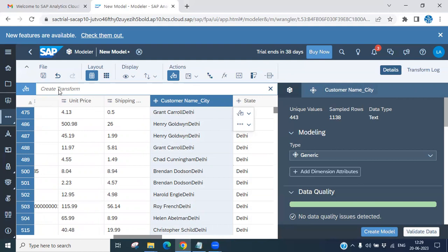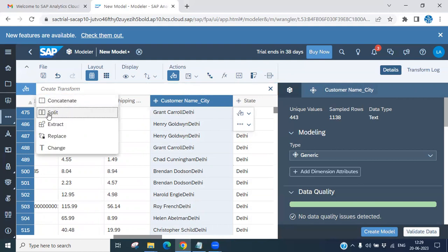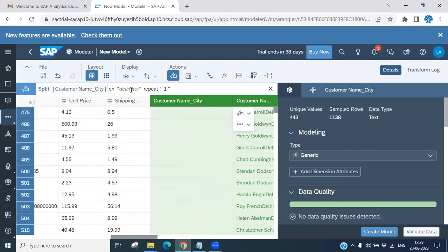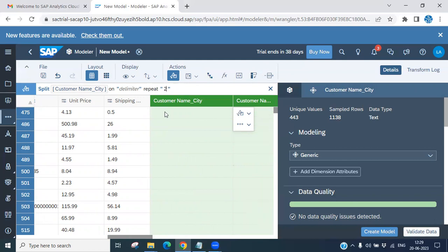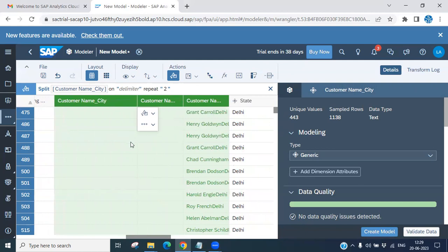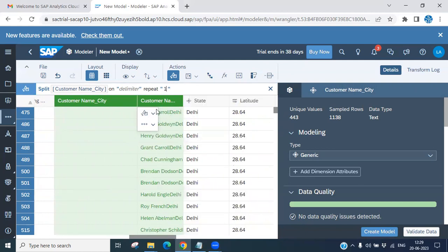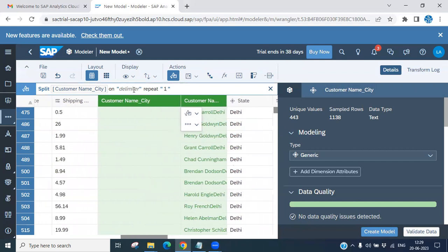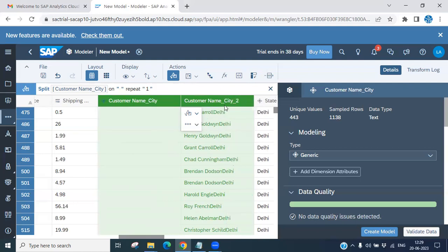Similarly, if you want to use the Split option — click on Split. It is asking for a delimiter. If you give a comma as the delimiter, the data will go into separate columns. The repeat option lets you specify how many columns you want — for example, two separate columns will be generated. If you give a comma delimiter, your customer name and city will be separated into distinct columns. This is the use of the Split function.